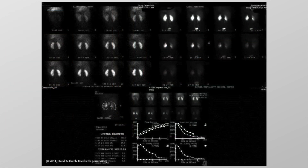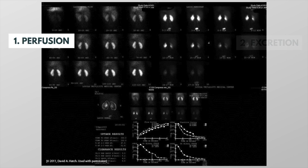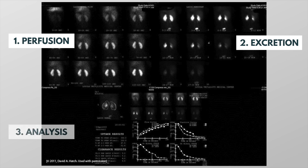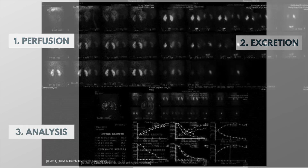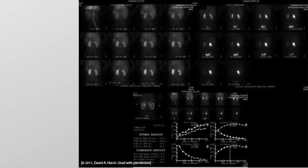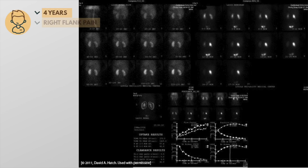The scans you will read will vary in appearance, but you should see three image panels: a perfusion panel, an excretion panel, and an analysis panel. Here's a renogram from a 4-year-old boy referred for evaluation of right flank pain. A previous ultrasound showed grade 4 hydronephrosis of the right kidney. We suspect an obstruction, but we need to confirm this.